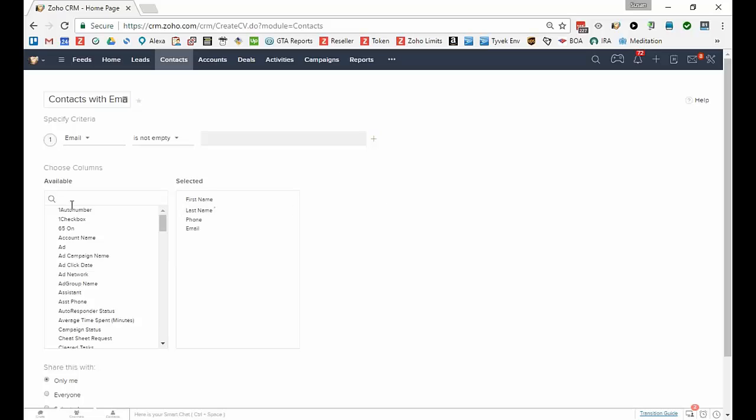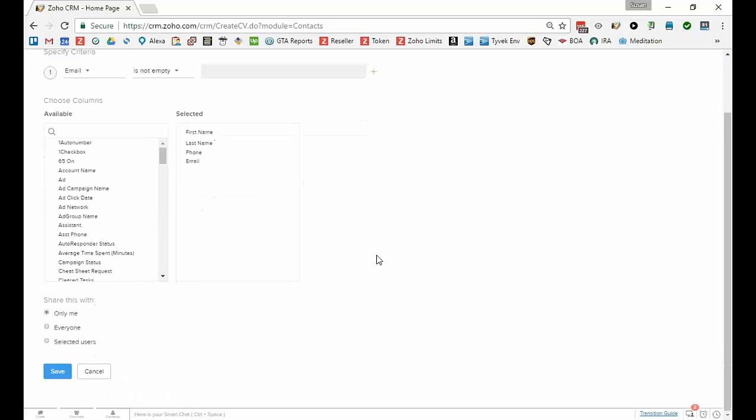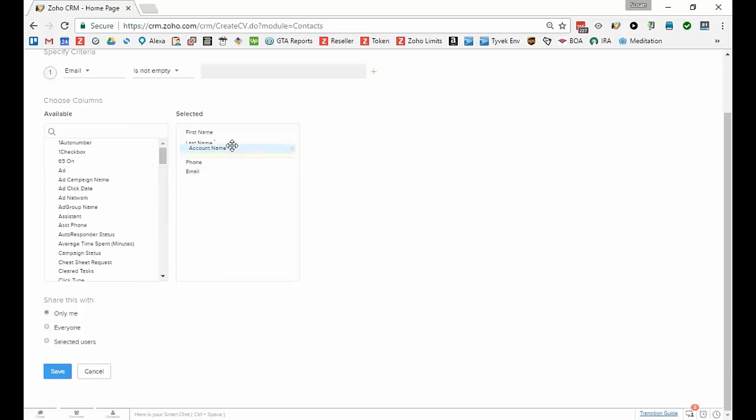After you've done your criteria you'll select the columns you want to display. So this looks fine with me, just the first name, last name, phone, and email. Although I could add other names, let's put the account name over here.